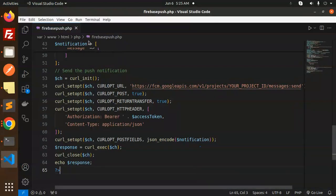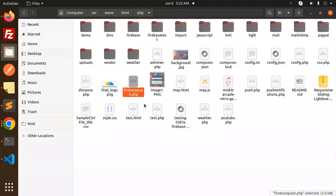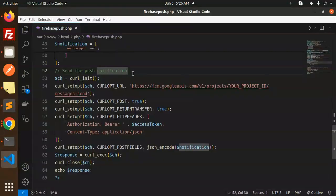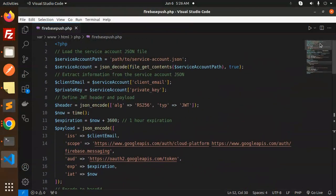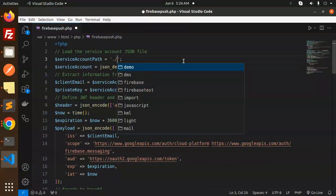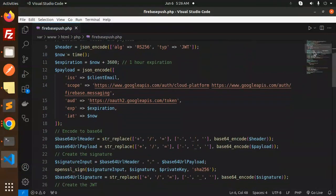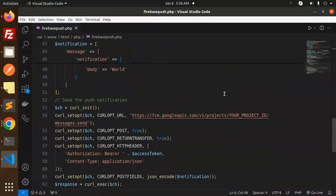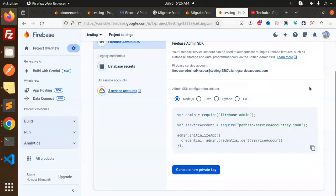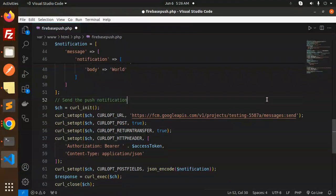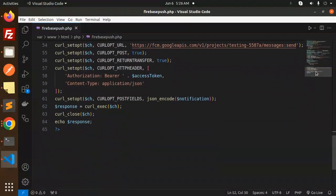Let's update the code with the service account file. I already have the service account file here — just rename it and set the path to the service account file. Add it here as the path to service account file. Then get the client private key from there. For the project ID, go to General settings, copy the project ID, and paste it here. You can also set the expiration time.